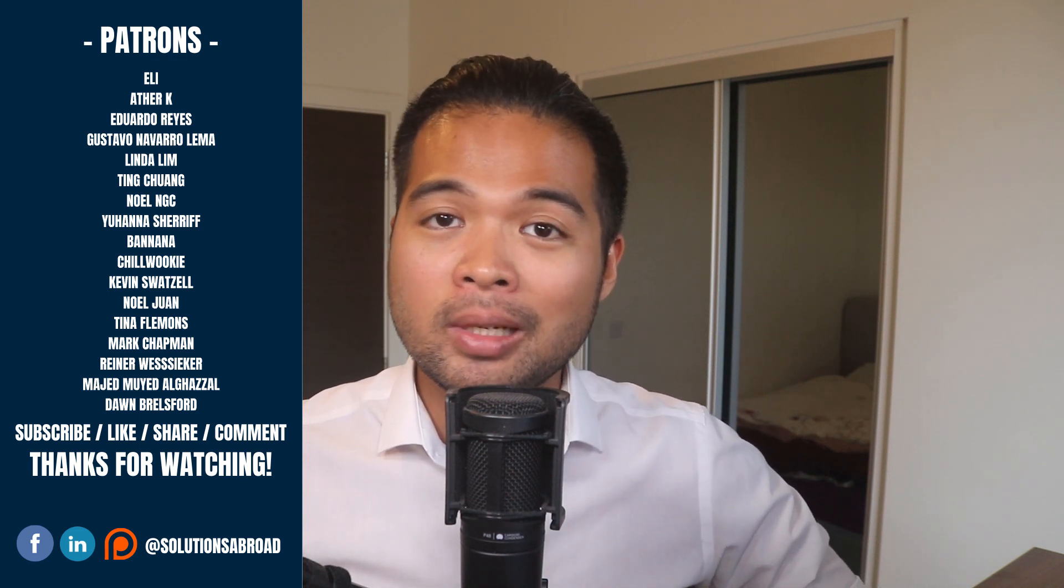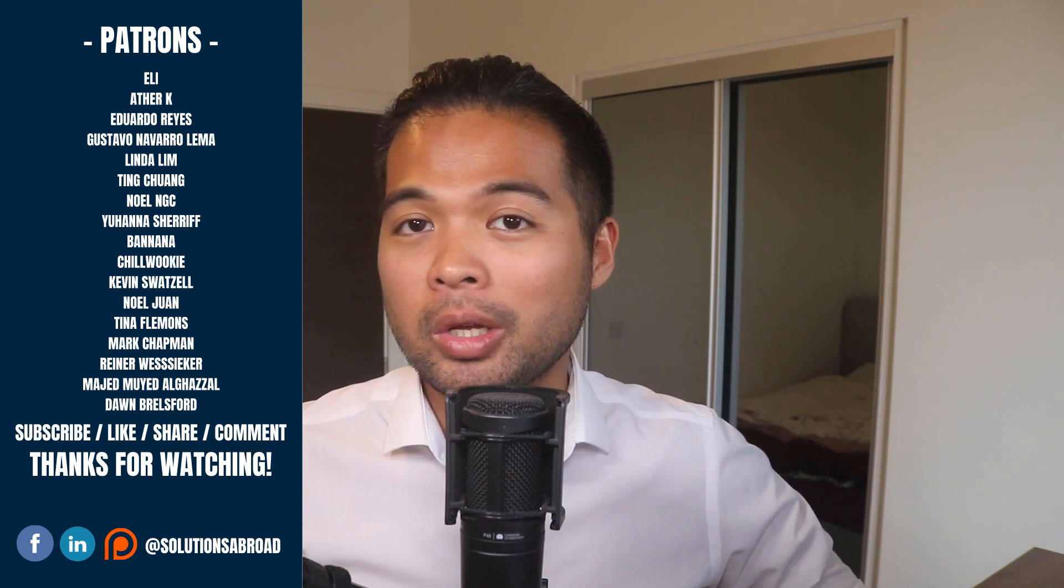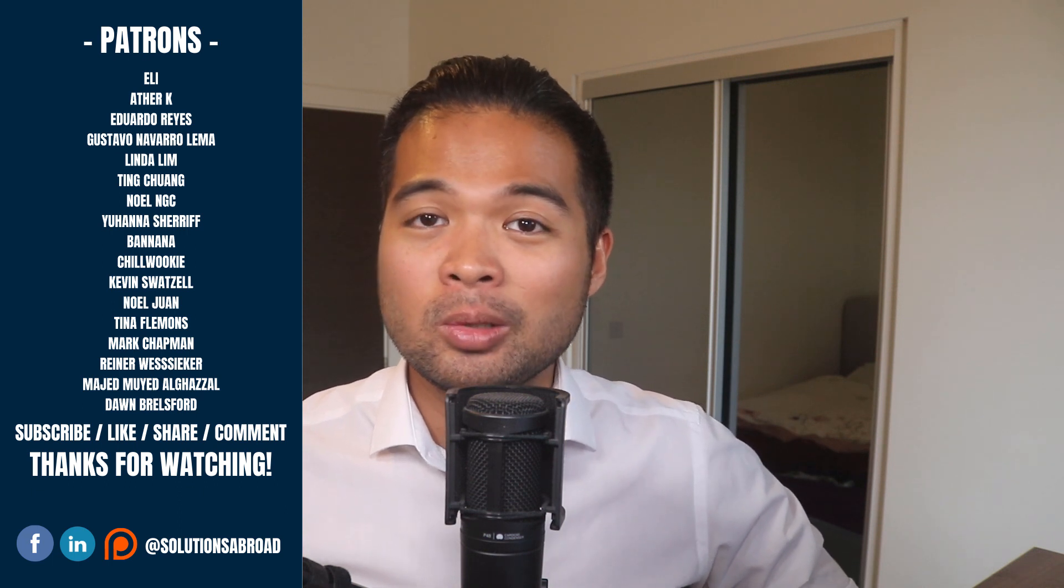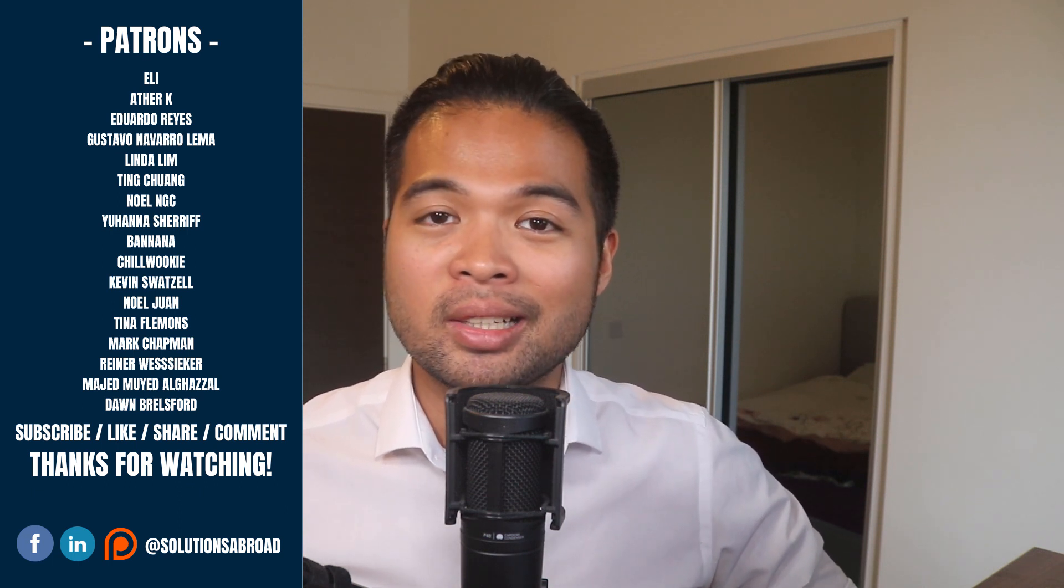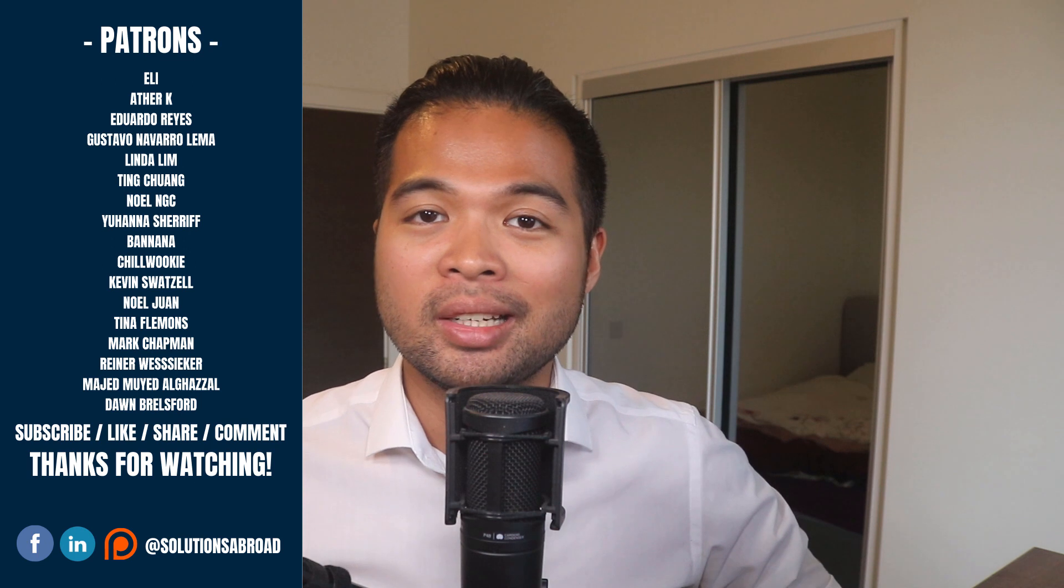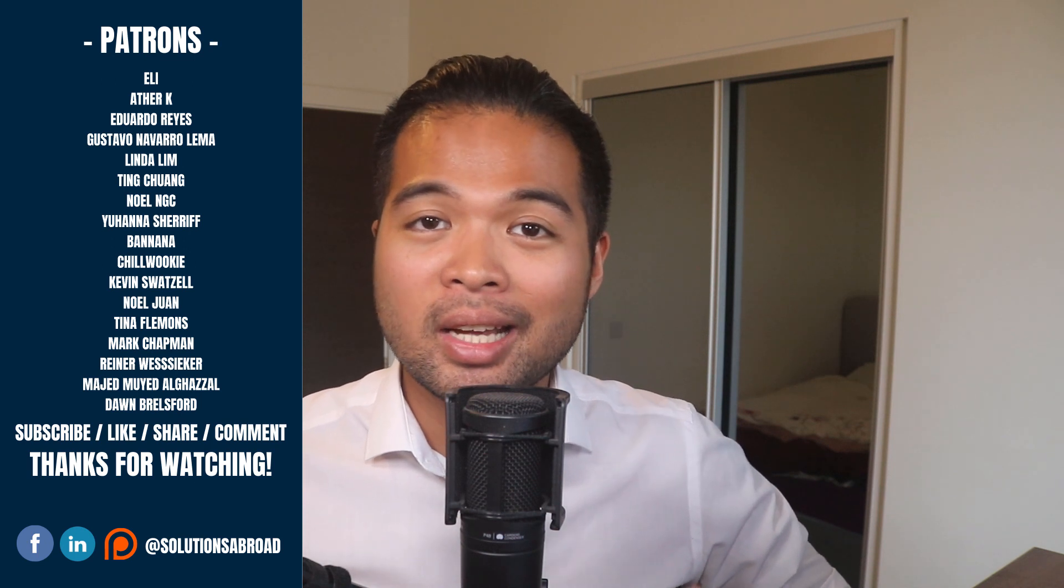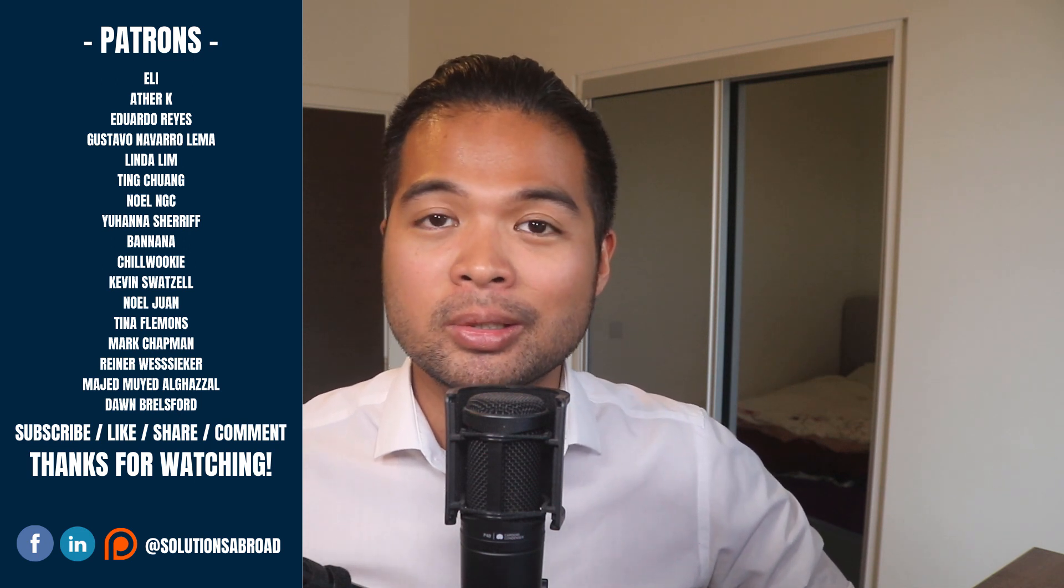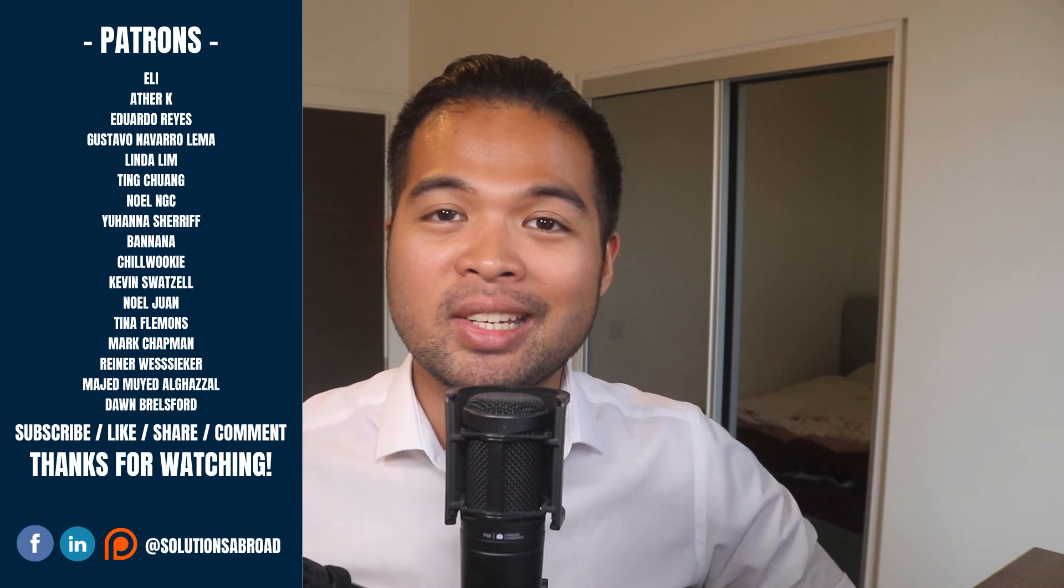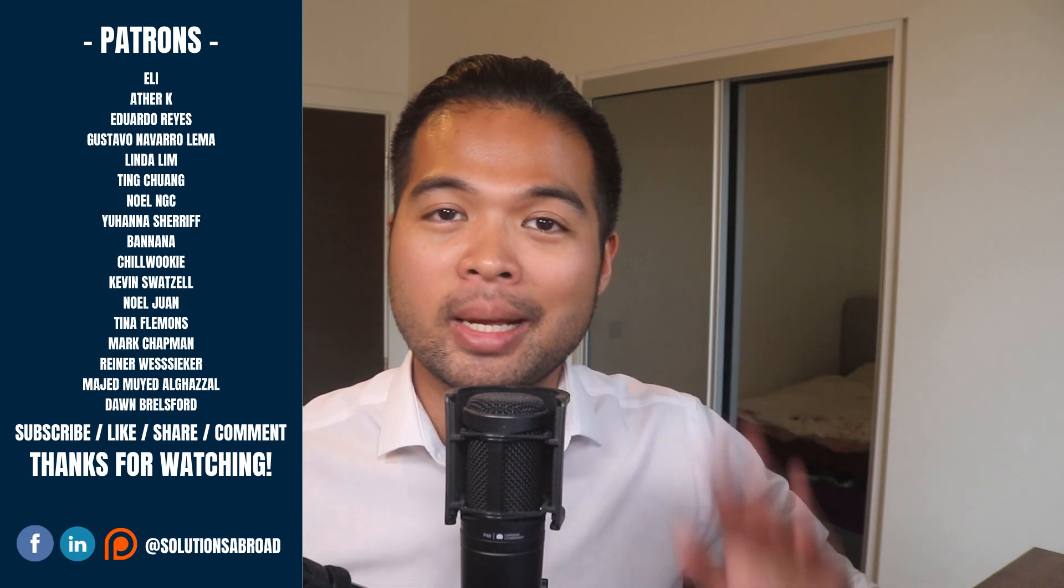If you really liked this video, we have a patron page where you can support the channel and get exclusive perks like early access, demo files, and credits at the end of these videos. Thanks again for watching, and see you in the next one. Bye-bye.